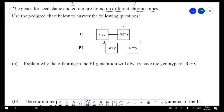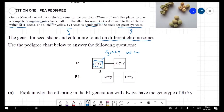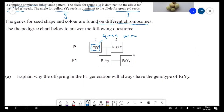If you have a homozygous recessive individual, the phenotype is going to be green and wrinkled. And this individual here is homozygous dominant for both, so it's going to be yellow and round.